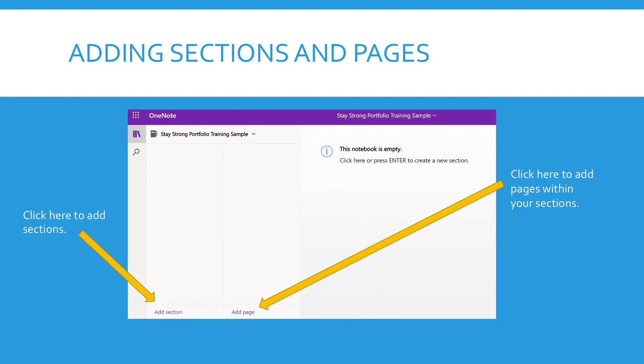Once you see this screen, obviously it's going to be empty because you just created it. Now you can add sections and pages to it. On the left hand side at the bottom, you click there to add sections and on the right hand side you see add page. You will click there to add pages within each section.